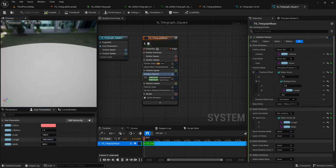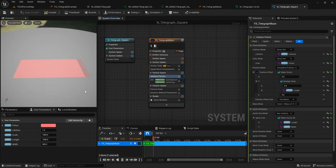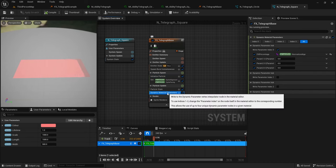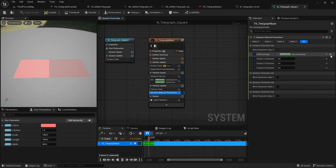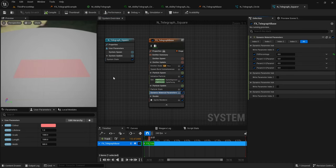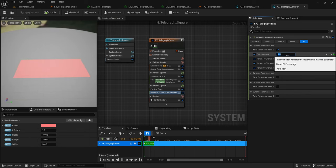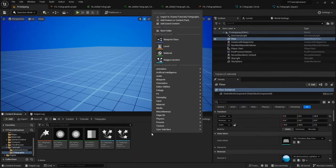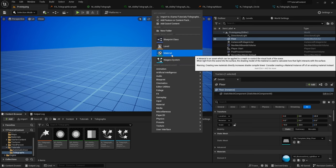Right now if you change the length of your telegraph it will scale from the center, which might be what you want, but it's not what I want. To make it scale from the edge rather than the center, go to Position Offset and tick it, then click the arrow and split to make a vector. On Y, click the arrow and type Multiply Float. Set the first one to 0.5 and the second one to your user Length parameter. Now whenever you change the length it will scale from the edge. If you don't want your telegraph to fill over time, go to Dynamic Material Parameters and change the Normalized Age to zero to make it completely empty, or change it to one to make it completely full.